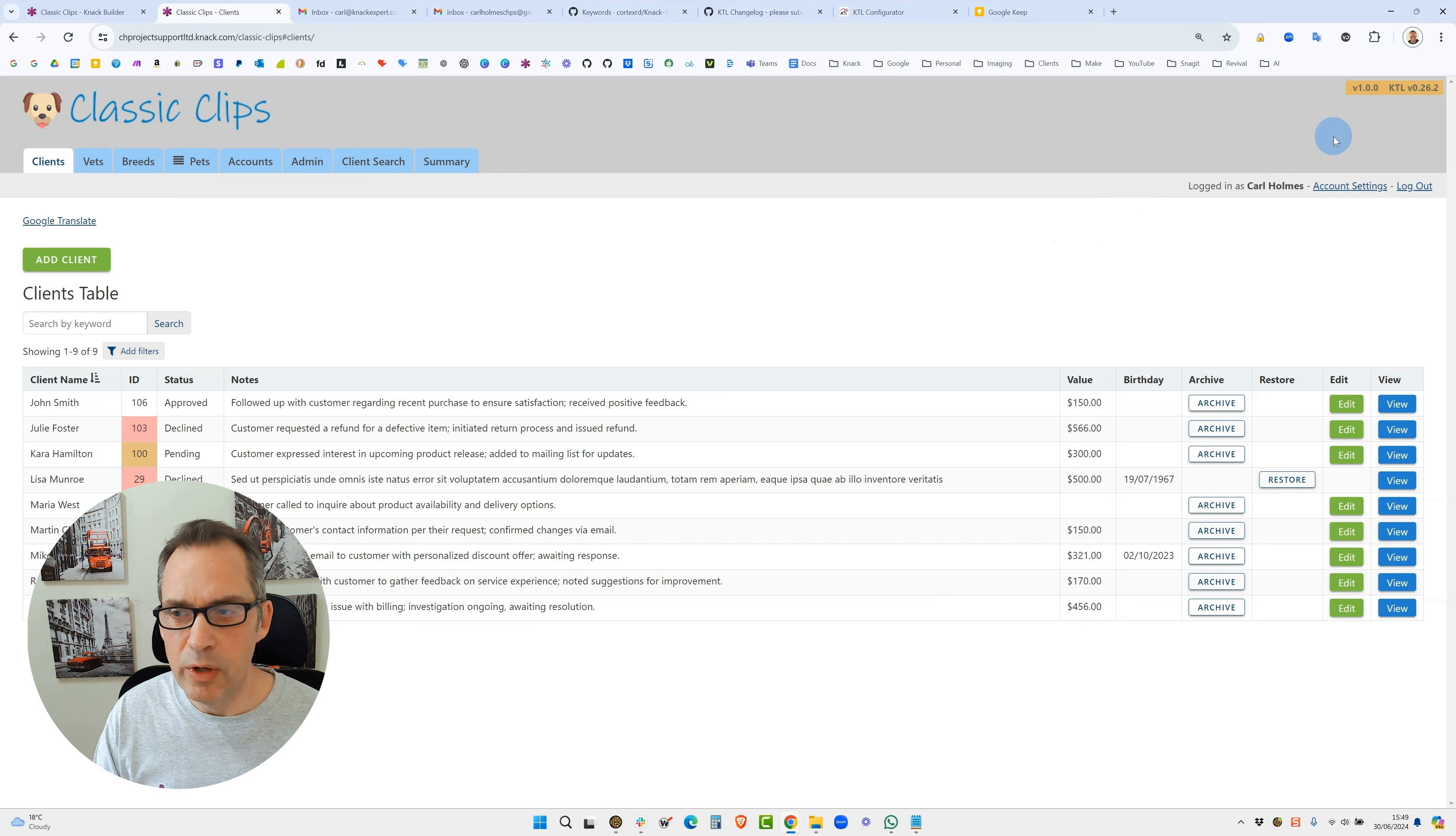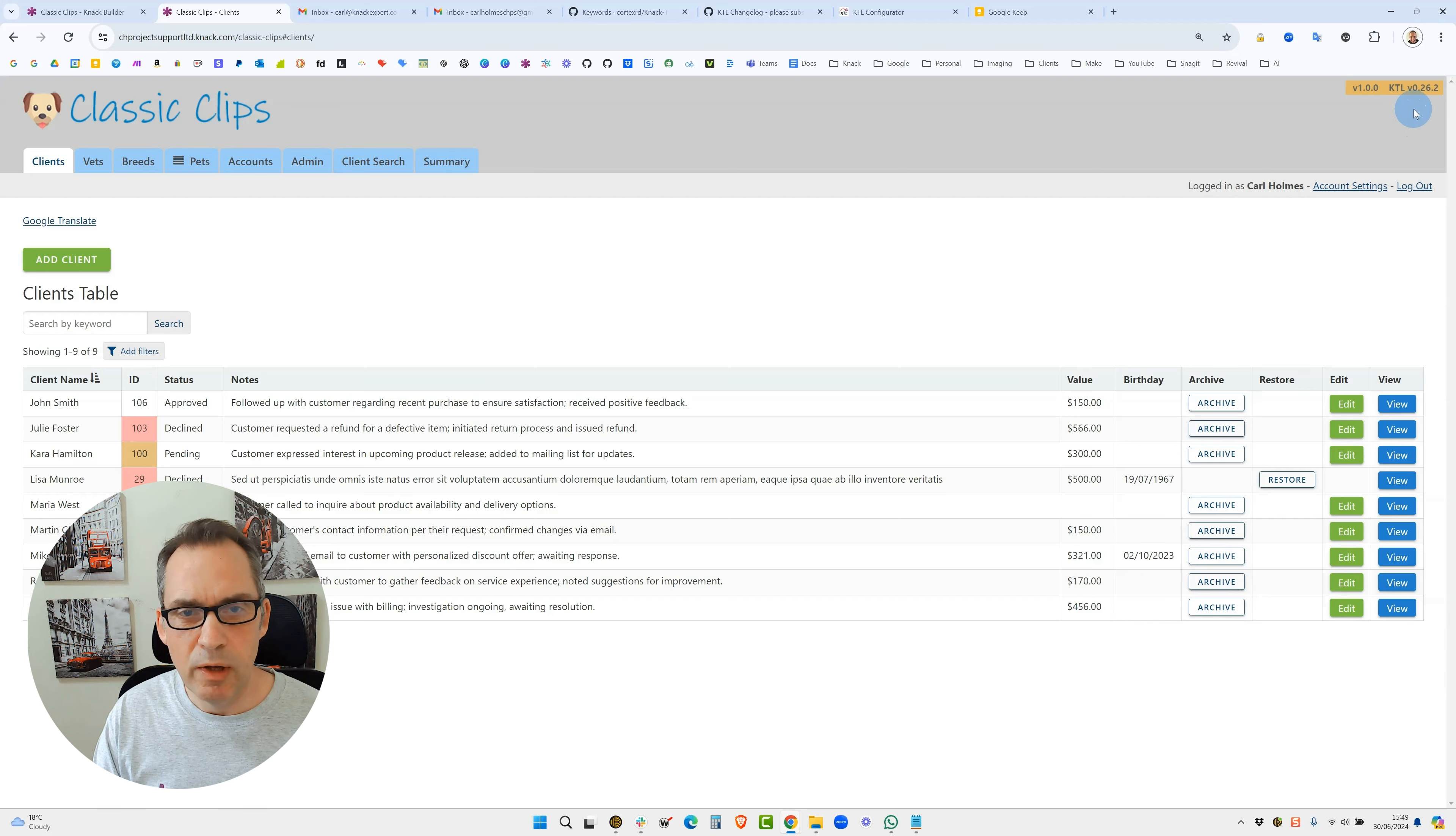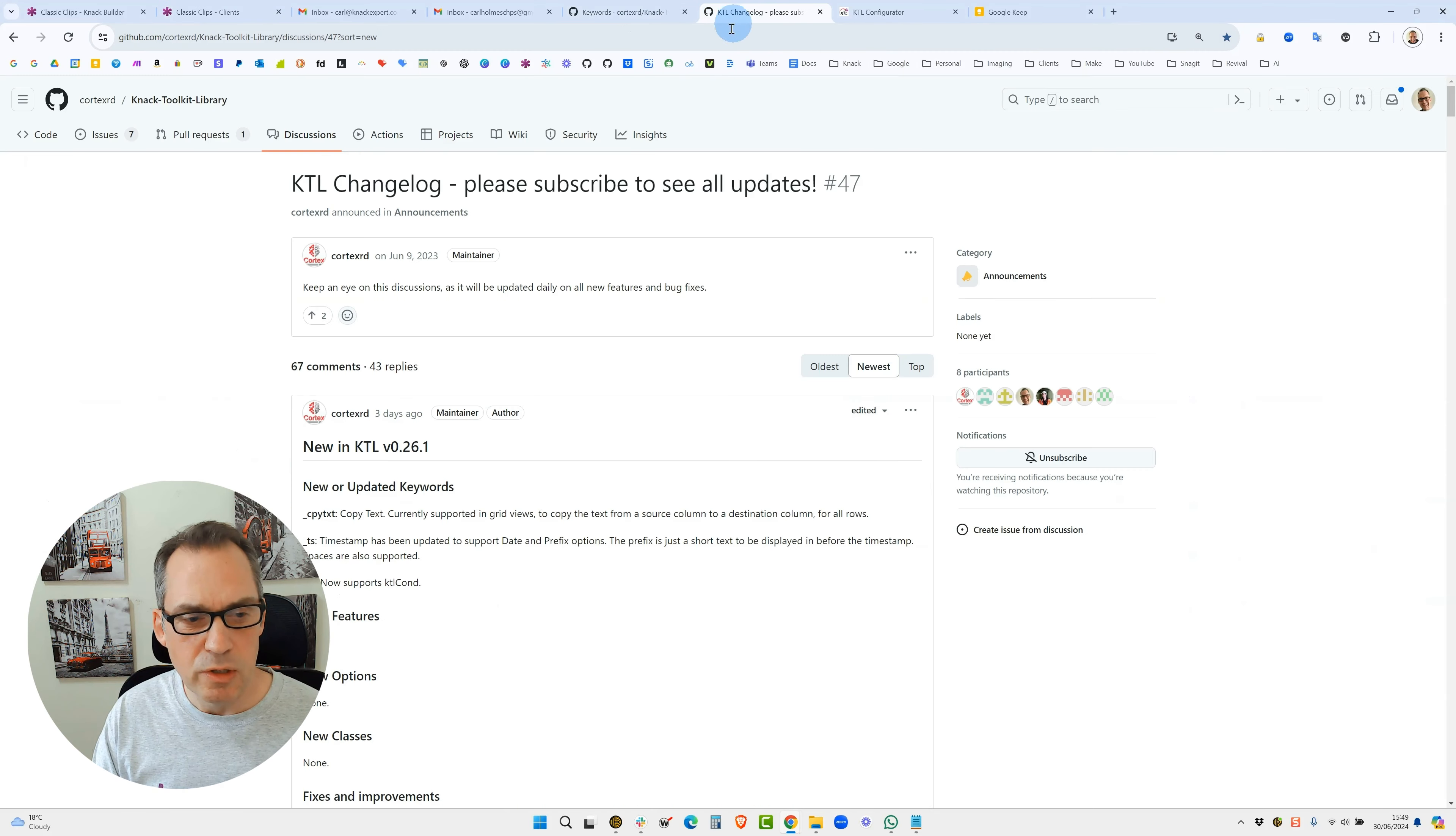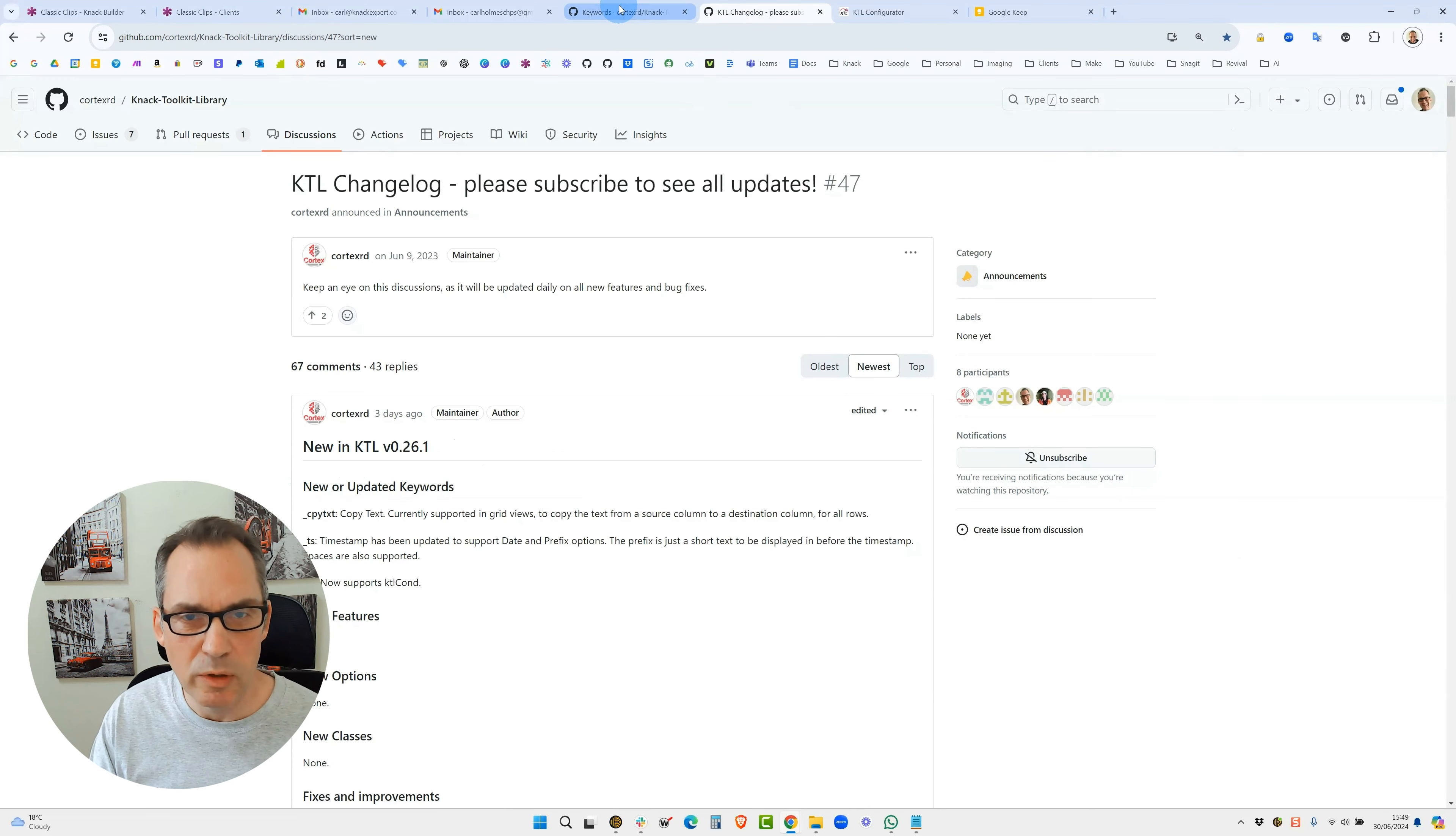Here you can see we are now on KTL version 0.26.2, and if we head back over to the changelog you can see that the last version is 26.1.